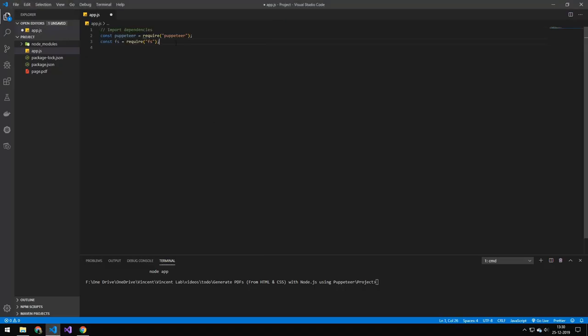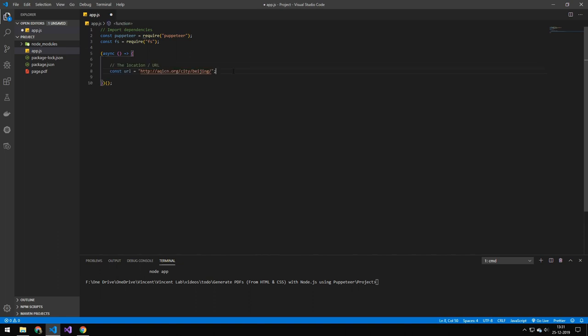The first thing we want to do is to import puppeteer and FS. Then we have an instantly instantiated function because we're working with asynchronous code. This is the URL. This could be any URL.